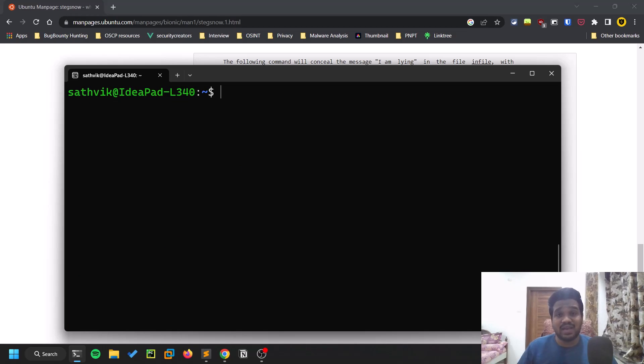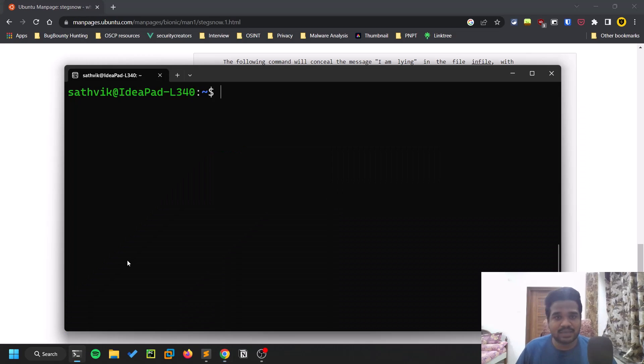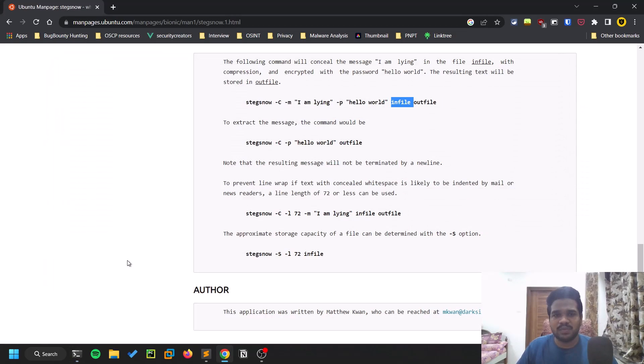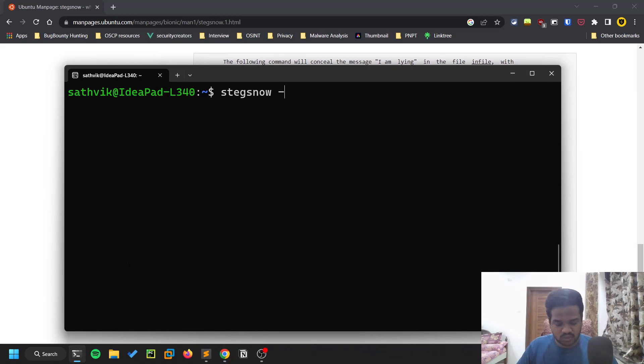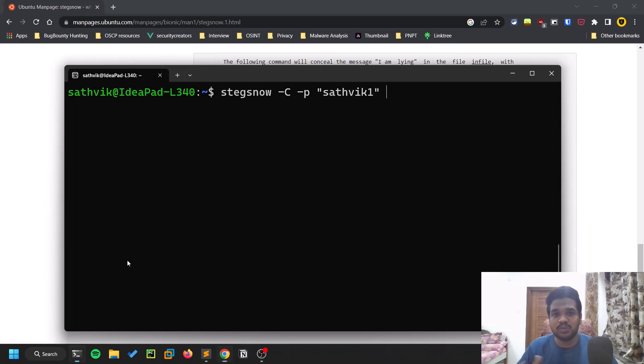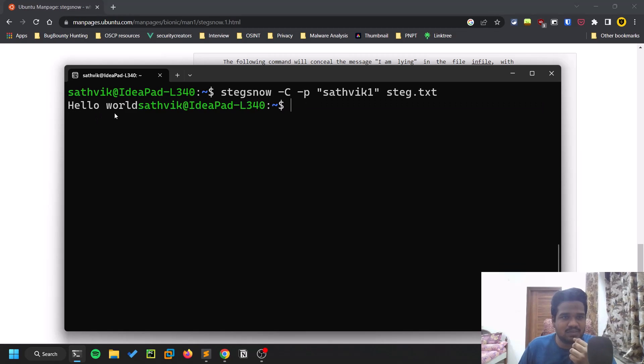Now we've embedded the message, so let's try to extract it. Stegsnow, you can follow the documentation. Hyphen C, hyphen P, the password is sattvic1, and we need to provide the file. You can see this is the message - pretty simple, you can see the message here.